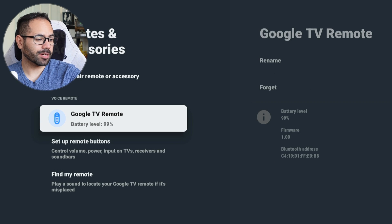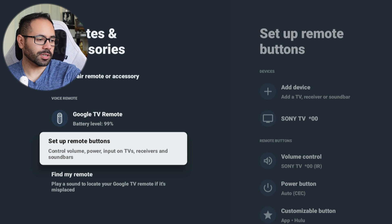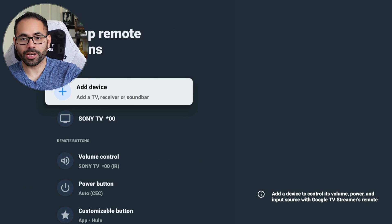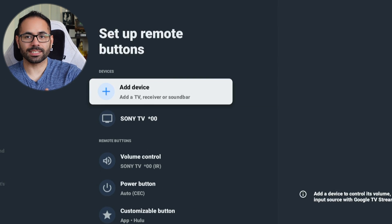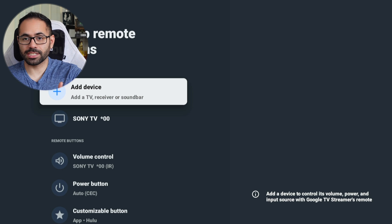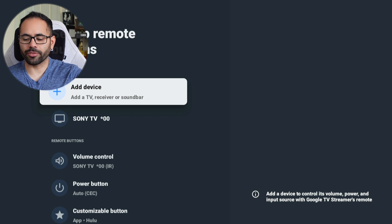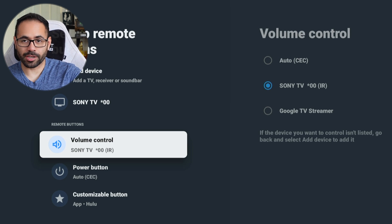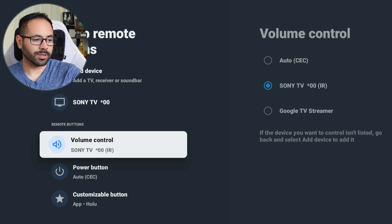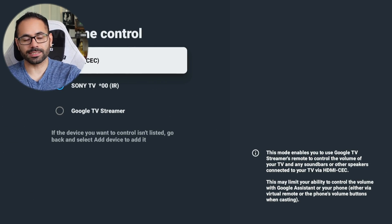Still in the 'Remote and Accessories' tab, right below here is where you can allow the remote to also turn off other devices. In the 'Setup Remote Button' section, you can add devices like soundbar receivers to turn on and off whenever you hit the power button on the remote. You can also customize the volume rocker to control the soundbar or the TV, or allow it to automatically handle it based on your CEC settings.